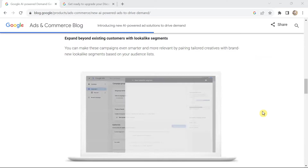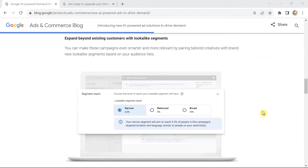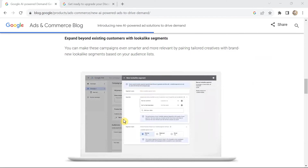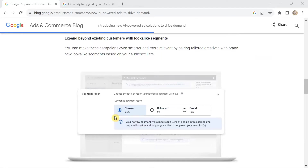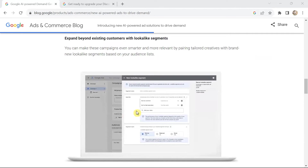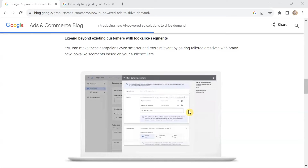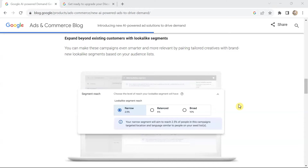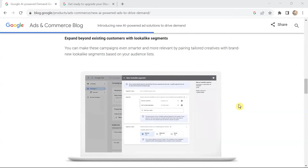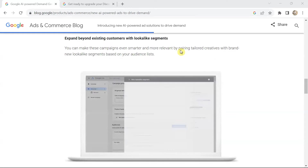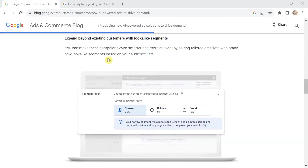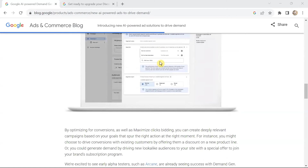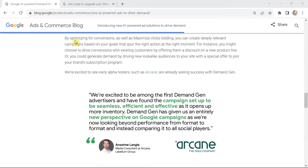You can expand beyond existing customers with lookalike segments. You can create lookalike segments and choose whether to target narrow, balanced, or broad audiences. Pair tailored creatives with brand new lookalike segments based on your audience list. You'll also have the option of both conversion bidding and maximize clicks bidding to create deeply relevant campaigns based on your goals.